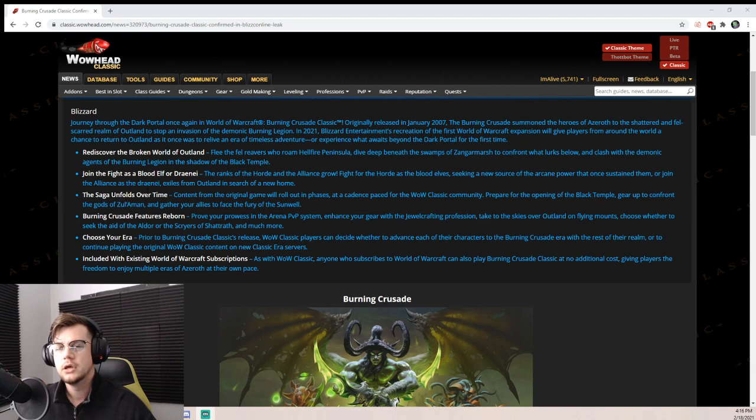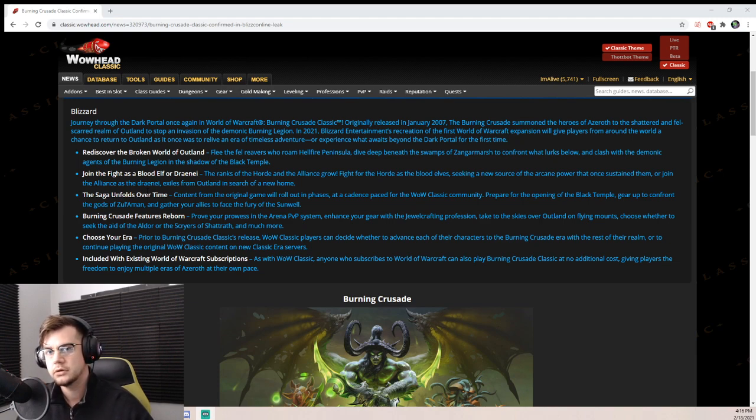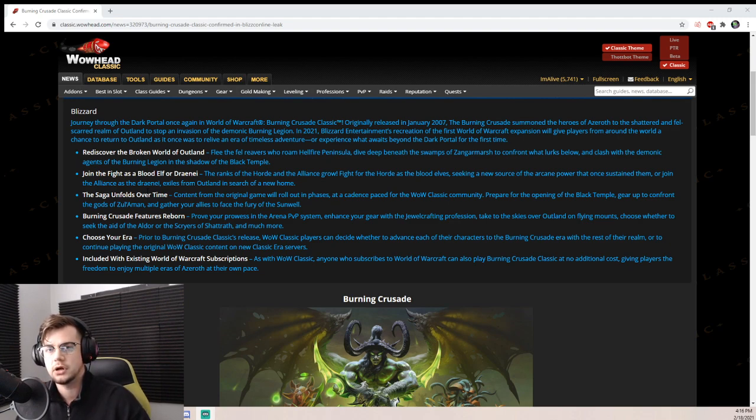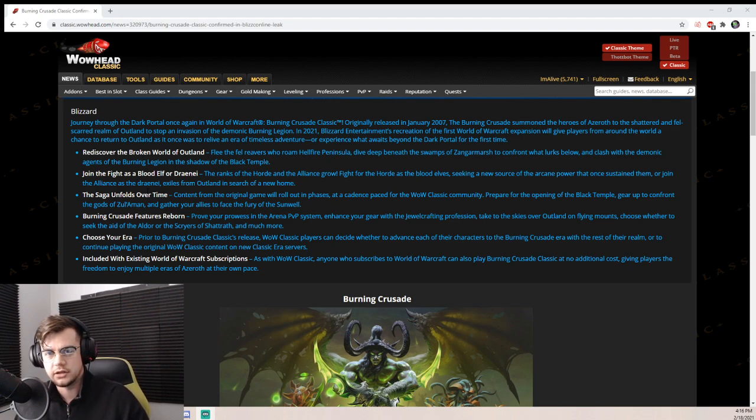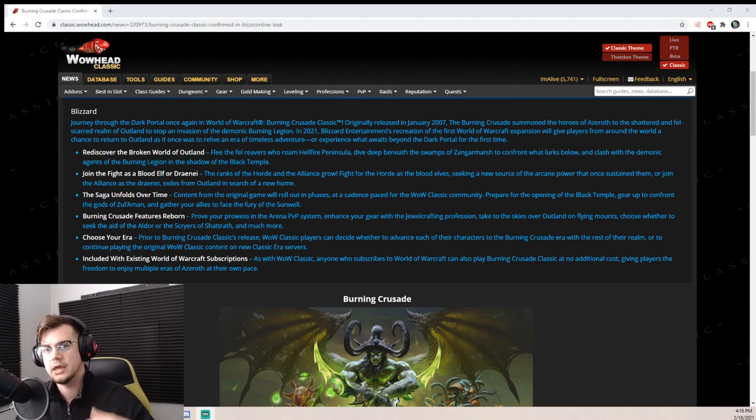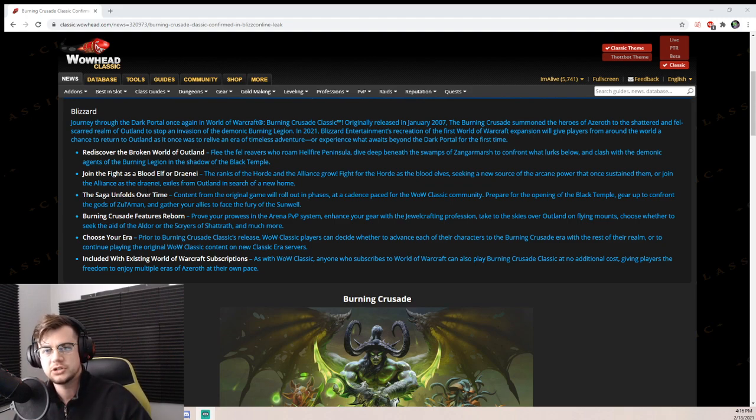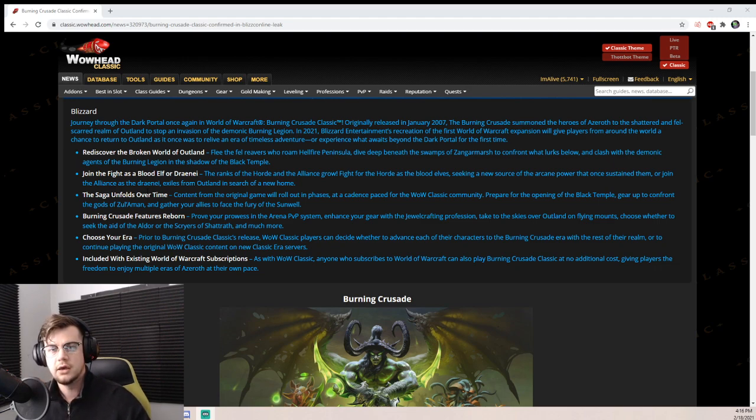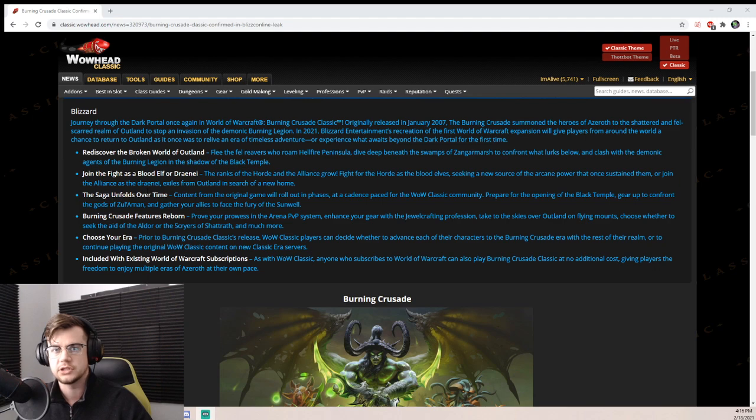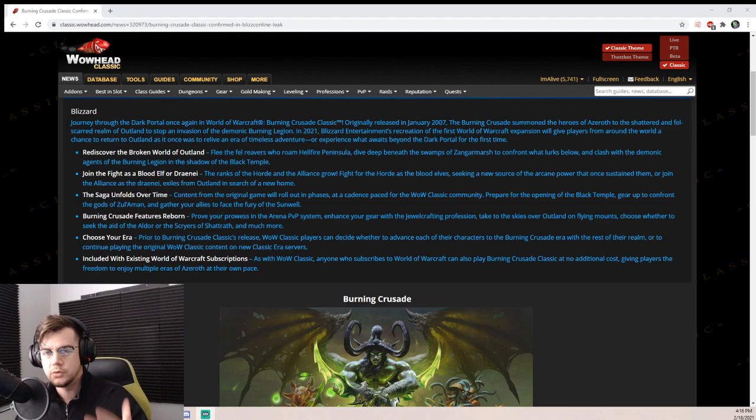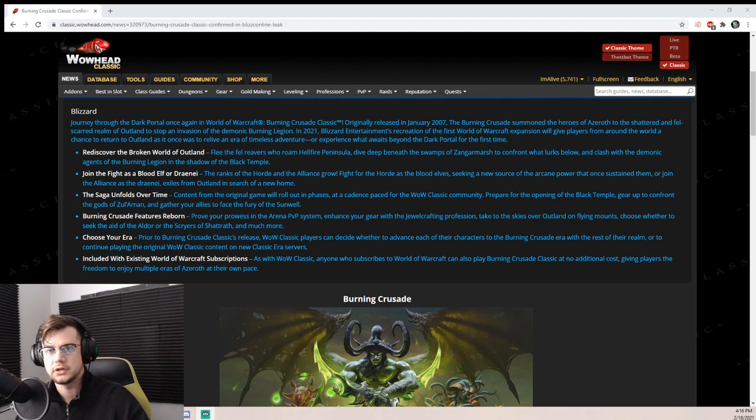They could be mimicking exactly how they did it in Classic WoW, and that's what I suspect. By that I mean just having the later tier of talents, not a step-by-step change on how talents changed patch by patch. Just have the end patch talents and then release the raids, dungeons, and content phase by phase, just like we did in Classic WoW.